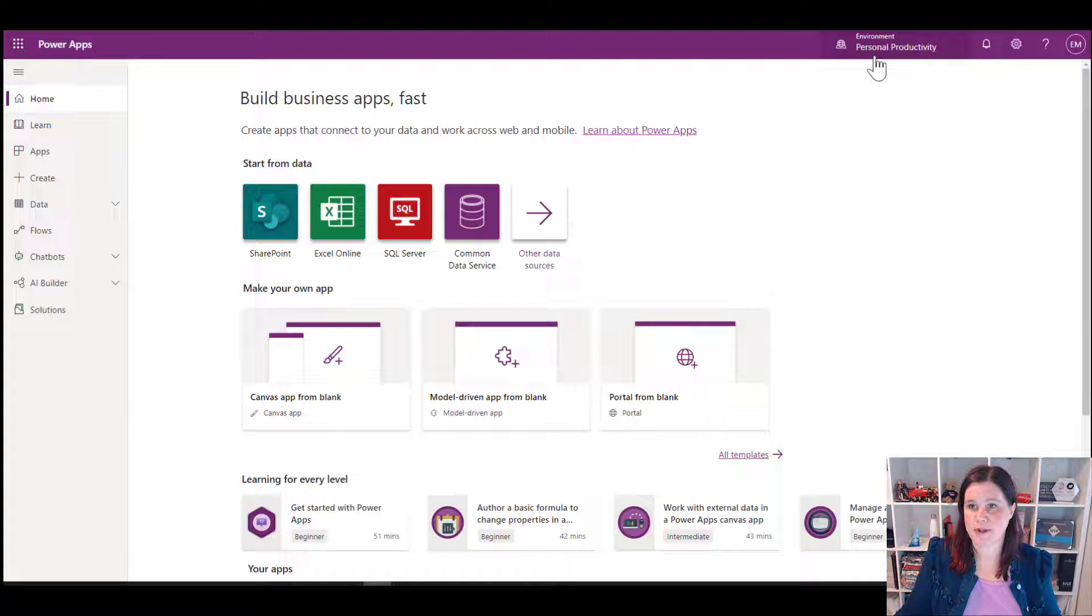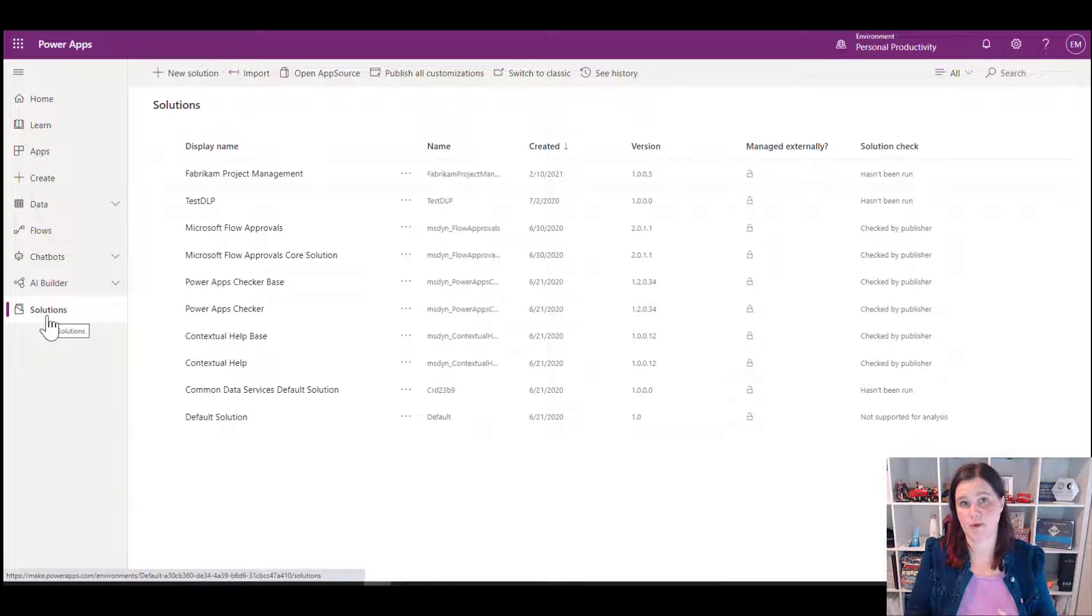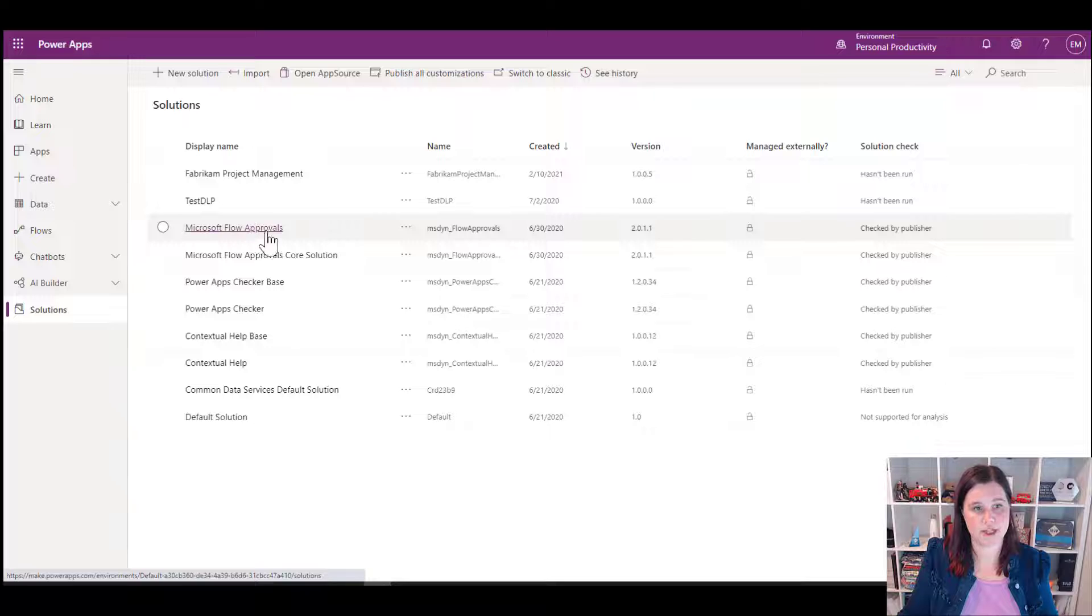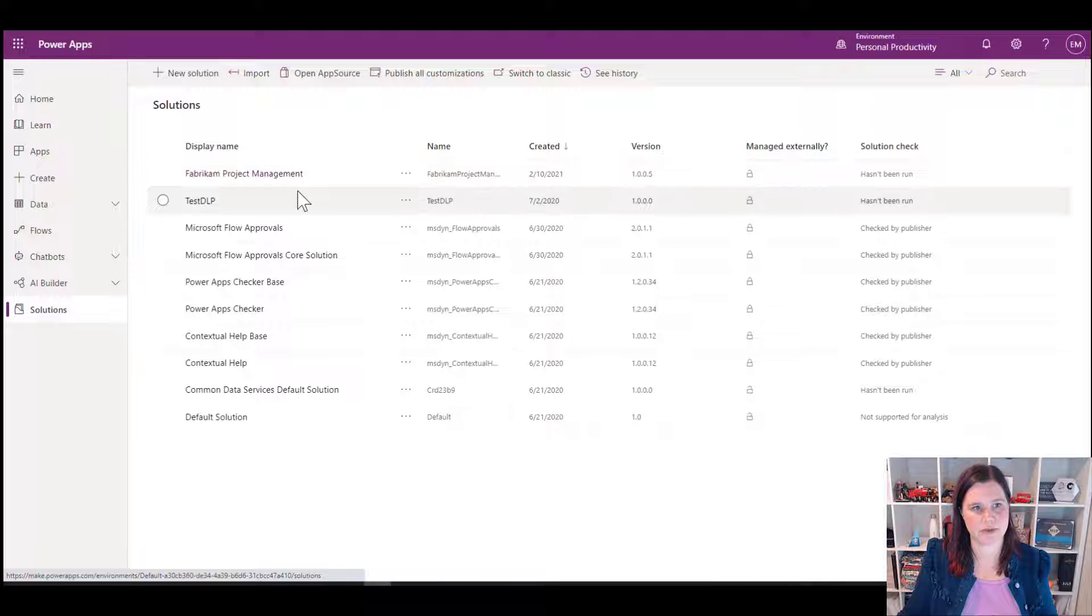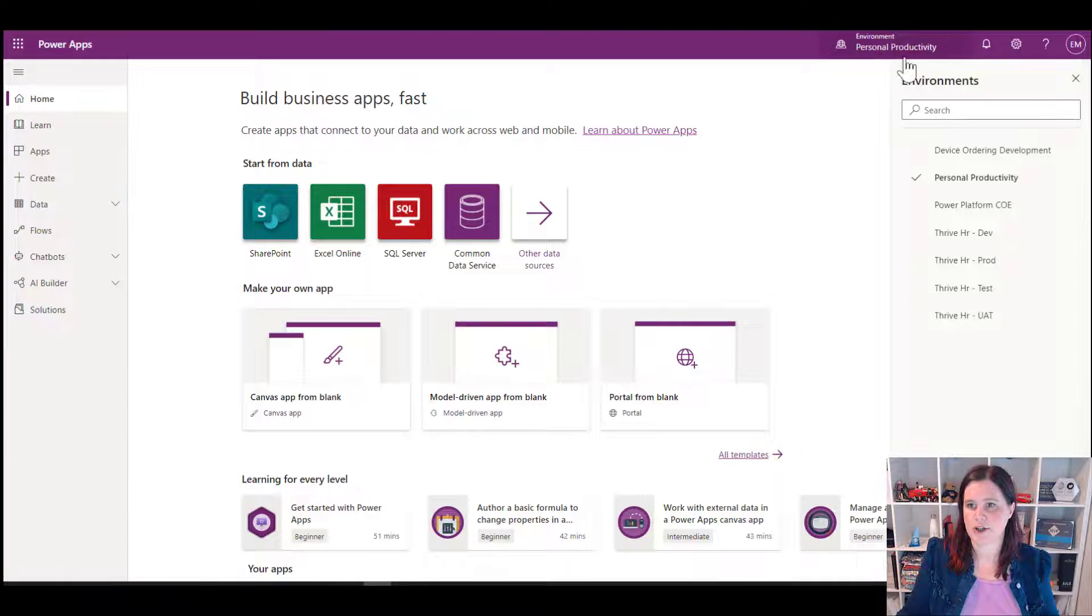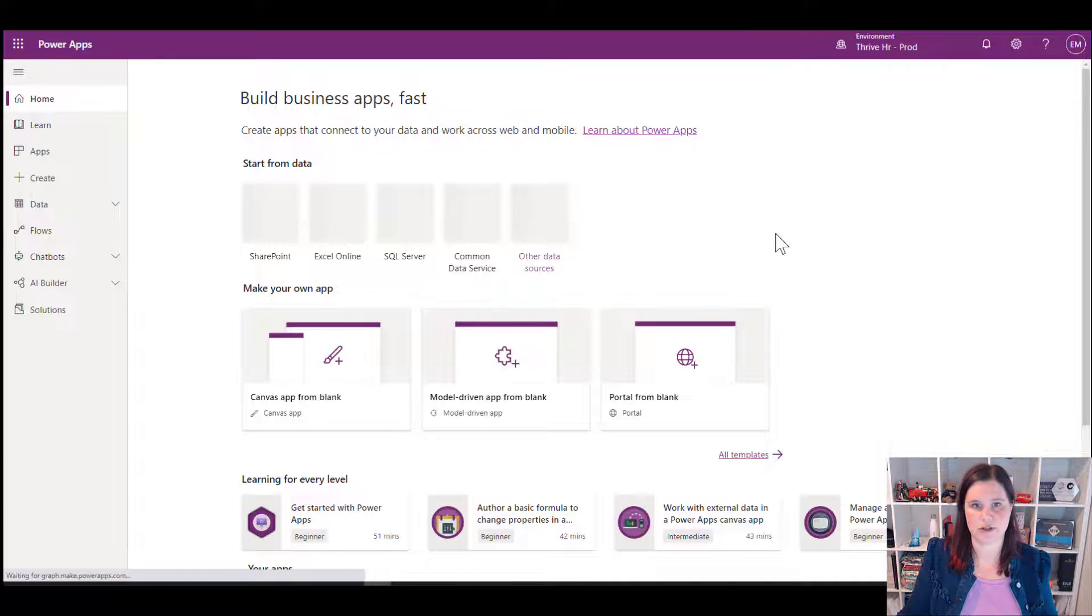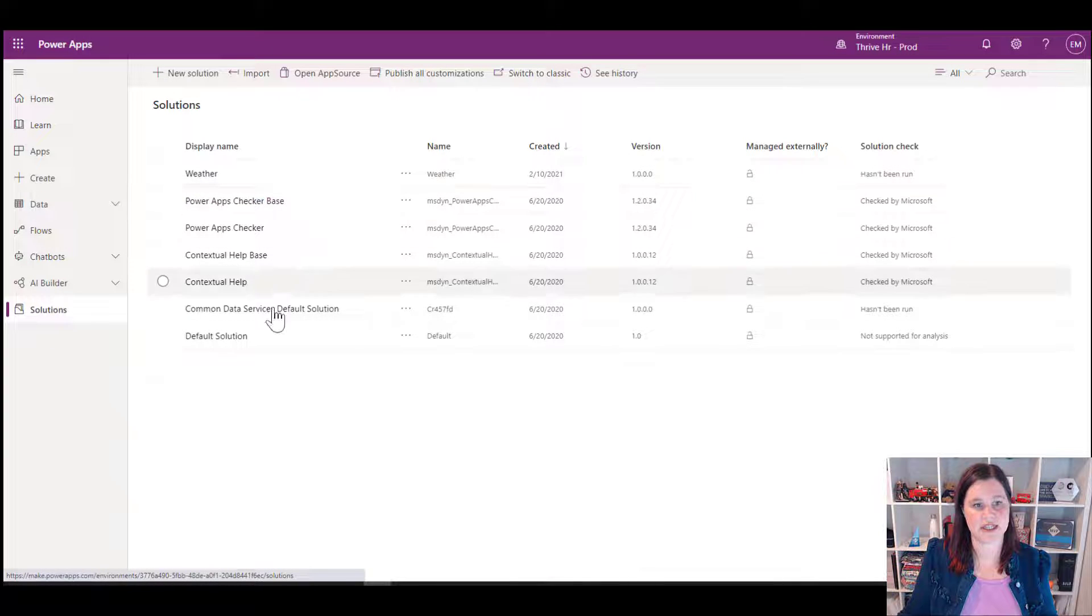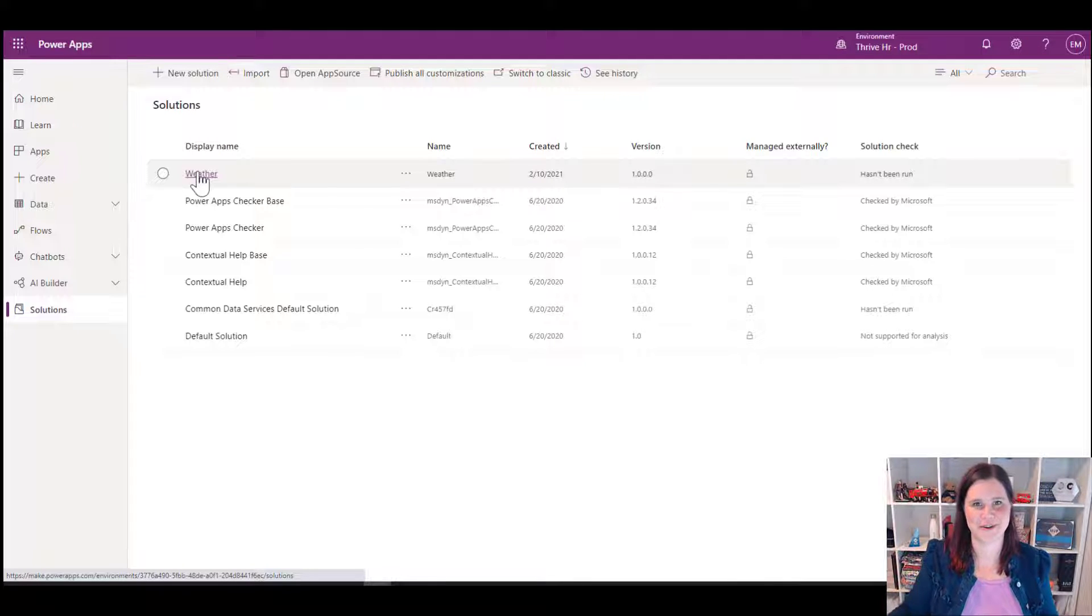So within this environment, personal productivity, just to sort of give you a sense of what I mean about assets. If I go into solutions here, which is typically how we bundle up our assets that we build in Power Platform, you'll see I've got Fabrikam project management, some stuff about approvals, default solutions, all of this is pretty standard stuff except this project management one here. Let's go back to home and I'm going to switch over. So this gives you an example here of some different things. We've got a development test, user acceptance testing and production environment. Let me switch across into the production environment and we'll go into here and have a look at our solutions and you'll see there's some different things here. So that Fabrikam one that was available there isn't here and the weather one and so on is different again.